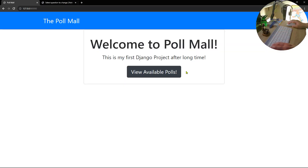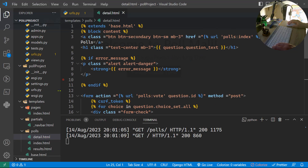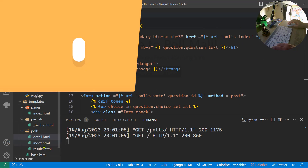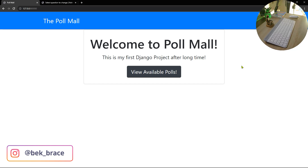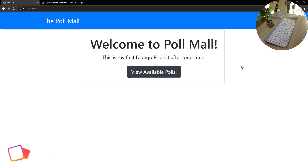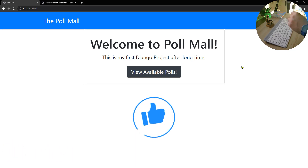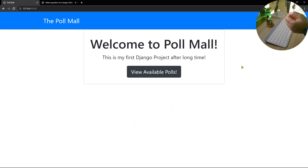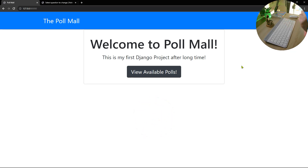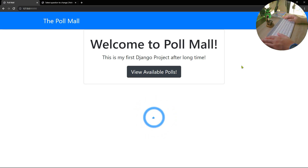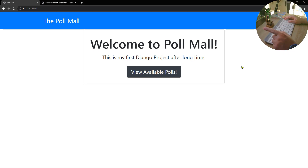All the routes are working perfectly. Be careful with spaces inside Django template tags — that was a very silly mistake. That basically concludes the tutorial. Thank you so much for watching the whole thing. If you enjoyed this tutorial, please leave a like, drop any comments or questions below, and I will see you in the next one. Until then, stay safe and be well.